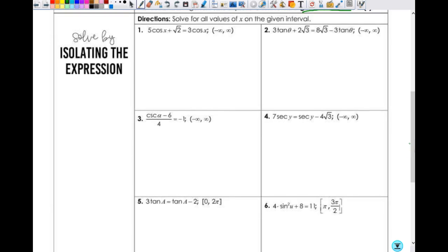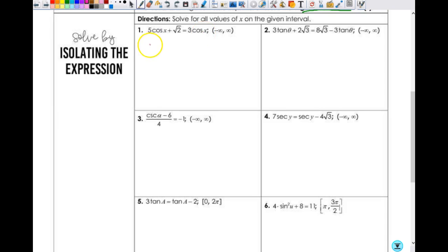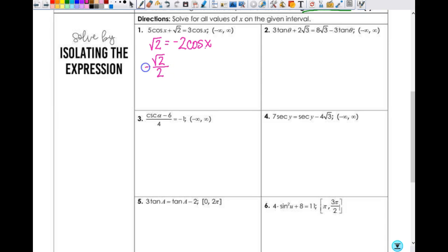Problem 1: I've got 5 times the cosine of x plus square root of 2 equals 3 cosine x, going from negative infinity to infinity. I need to get all my x's on one side, so I subtract 5 cosine x from both sides. That gives me square root of 2 equals negative 2 cosine x, so cosine of x equals negative square root of 2 over 2.